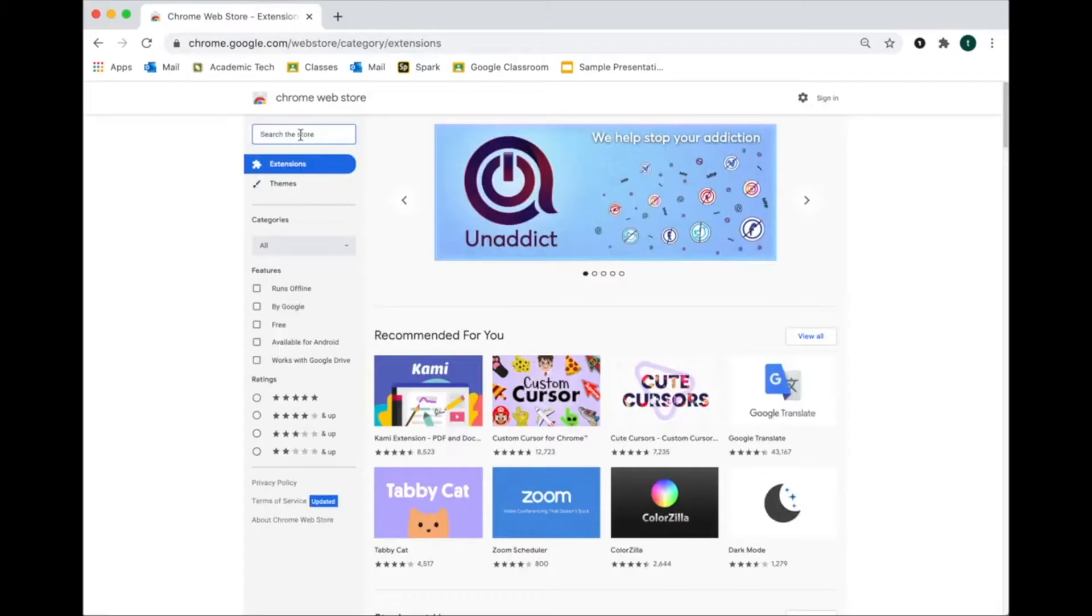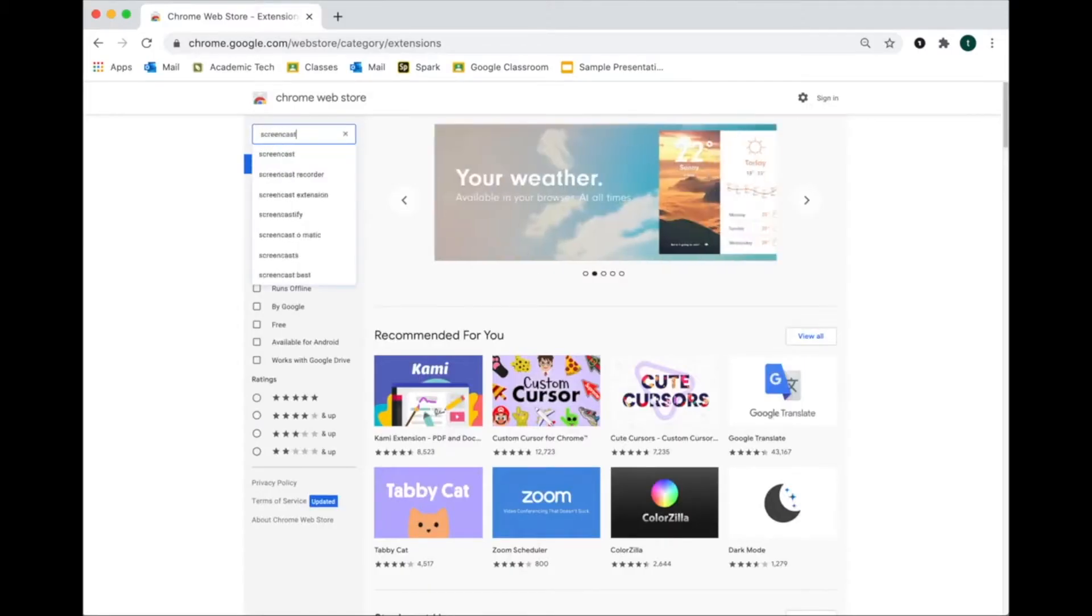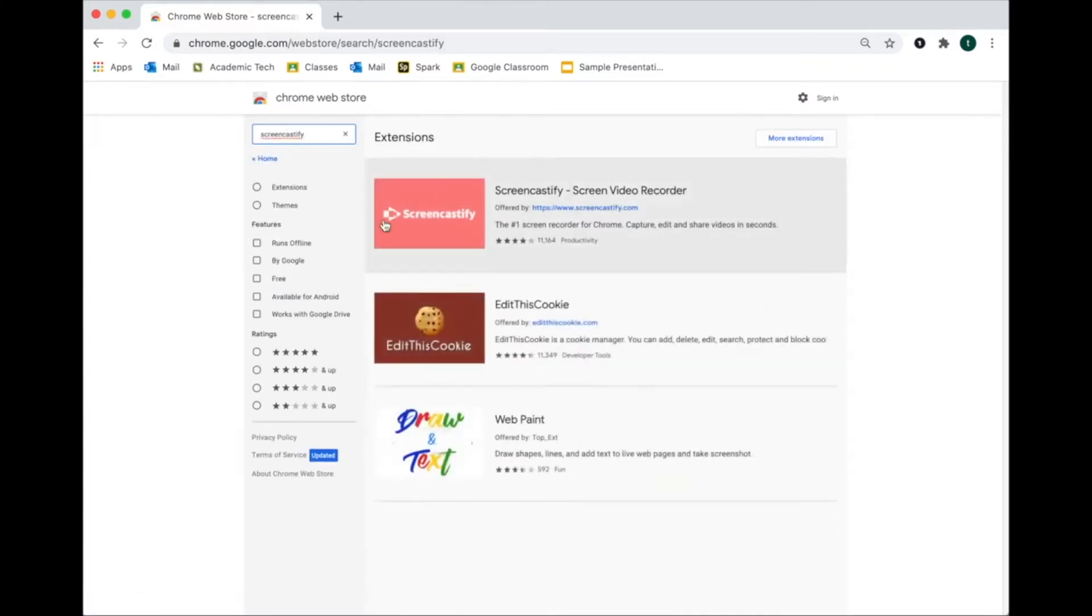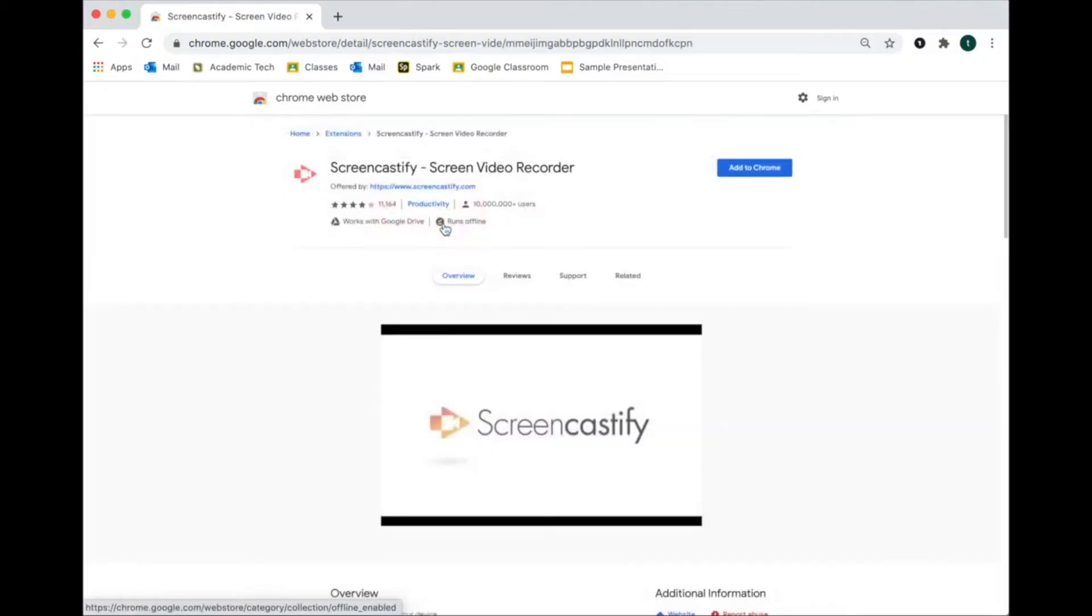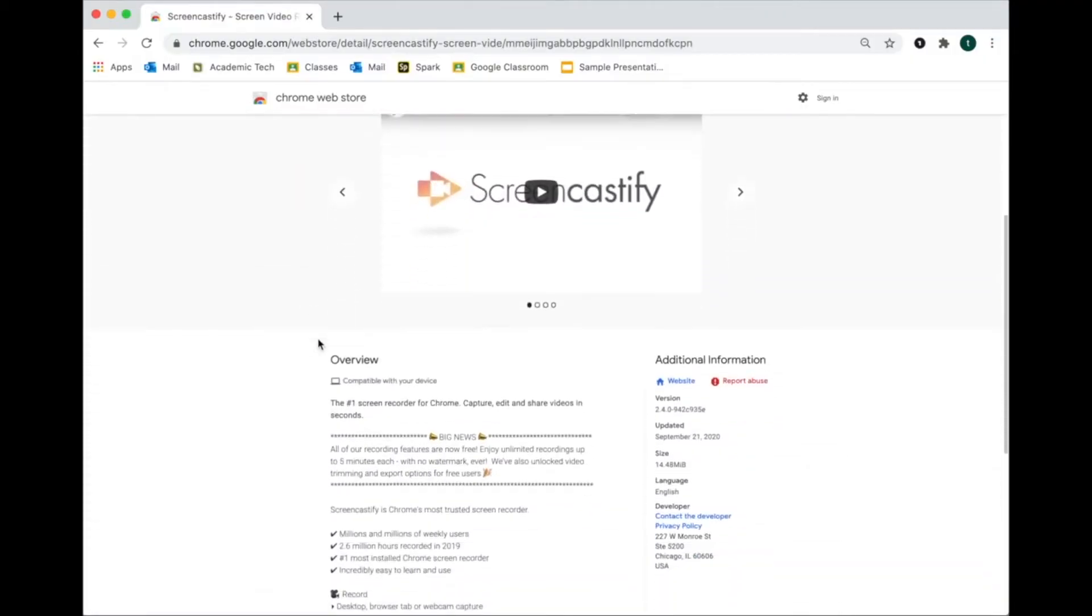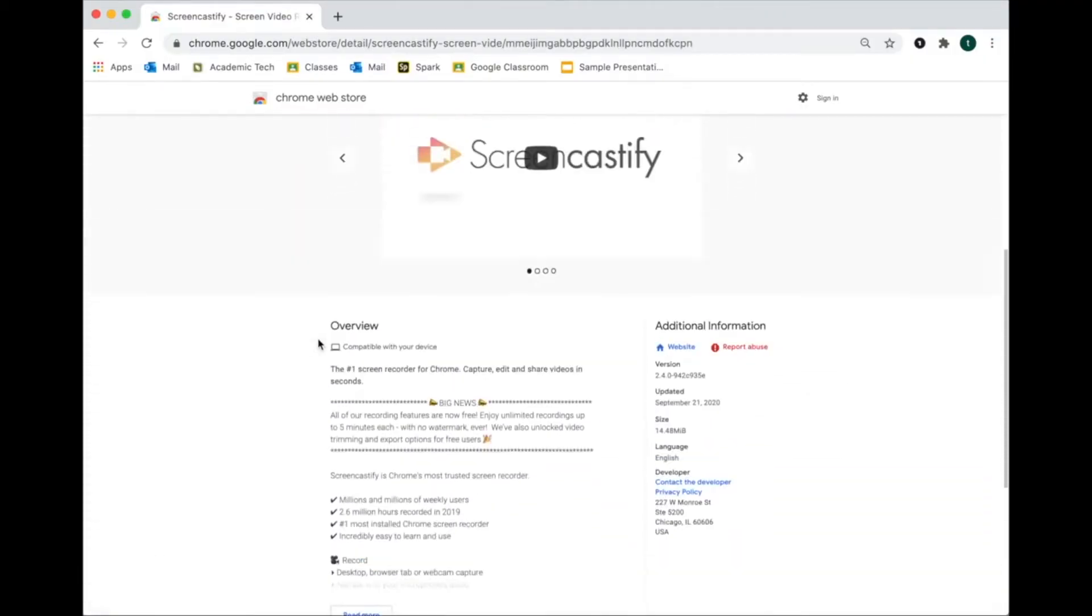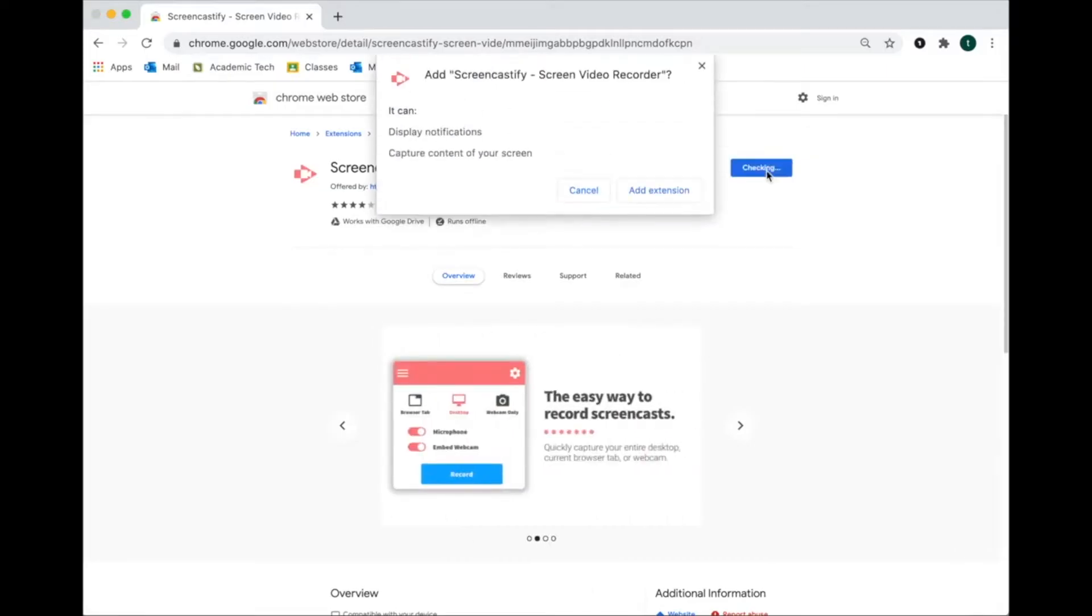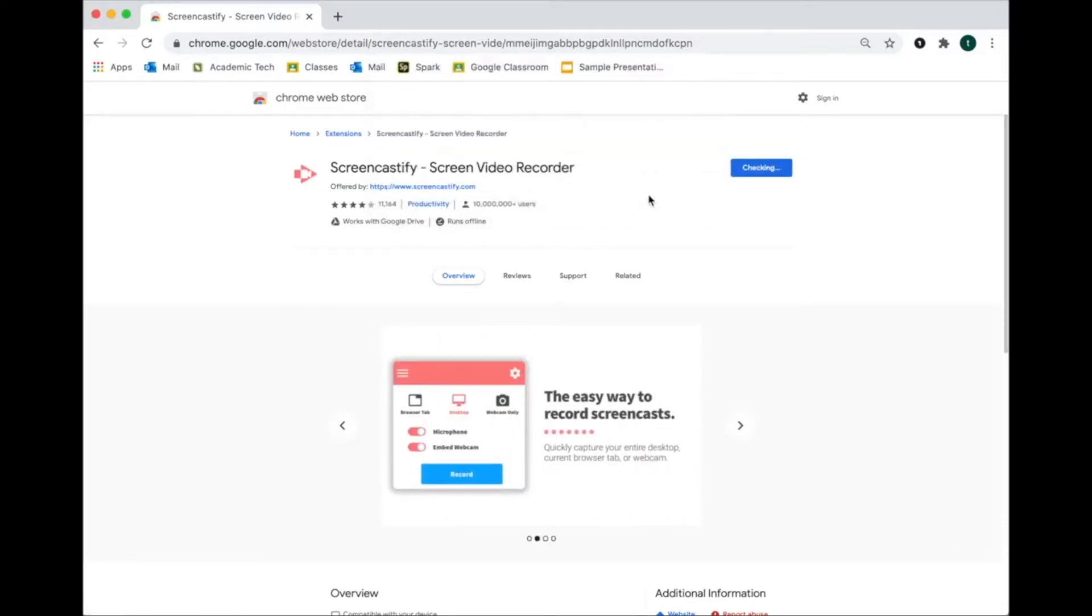Within the store, you're going to be looking for the extension Screencastify. Just type in Screencastify and it will be the first one there. You'll click on it and here you can look at some of the information on it, or you can just click Add to Chrome. Click Add to Chrome, then click Add Extension.